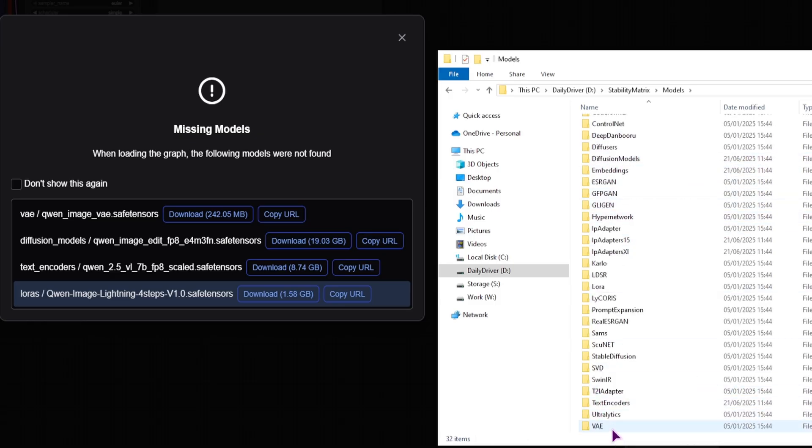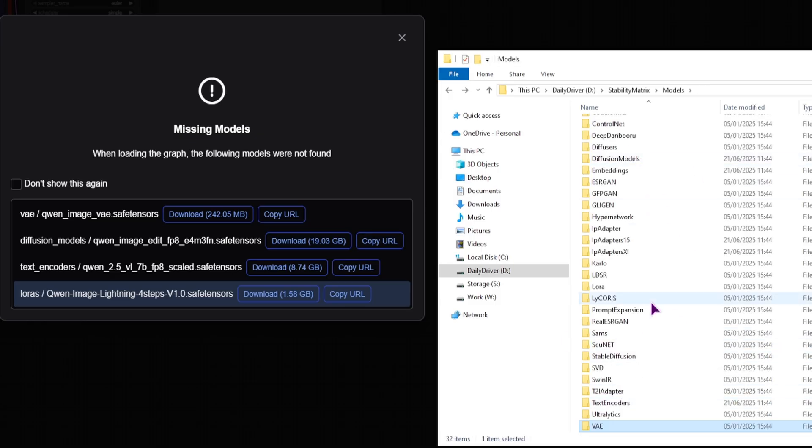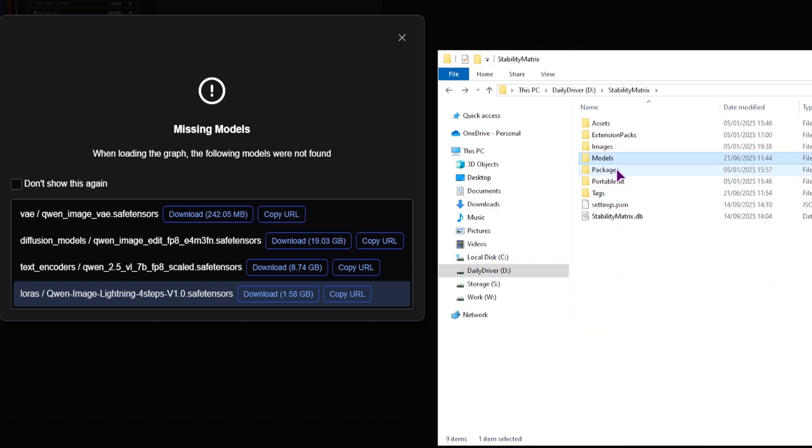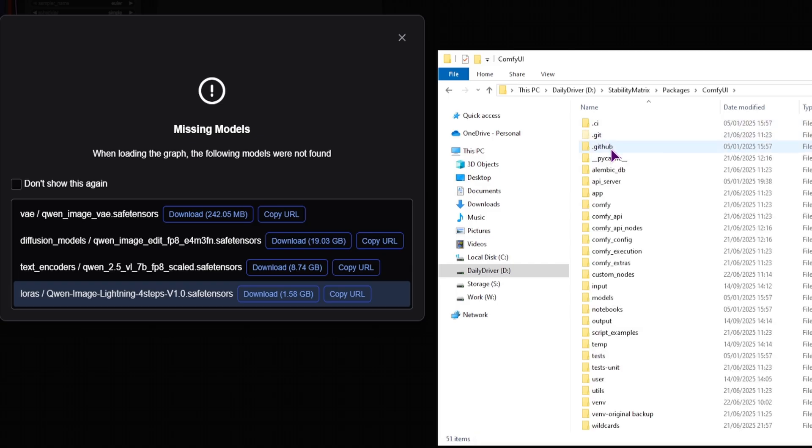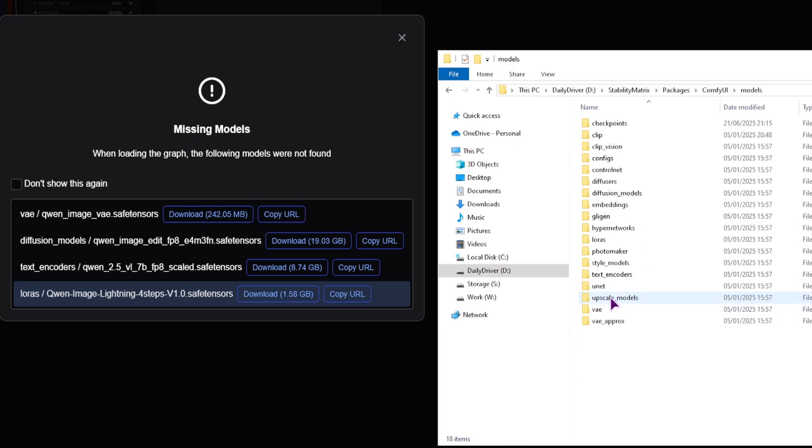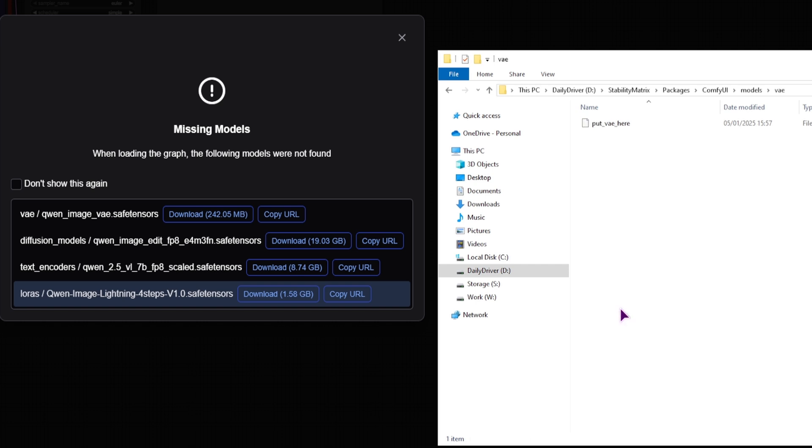And Stability Matrix. Previously I opened just the models, and maybe you can put them inside here, but since I'm using ComfyUI, I will actually go to Packages, ComfyUI, Models, and this will then go into the VAE folder. Paste it inside.